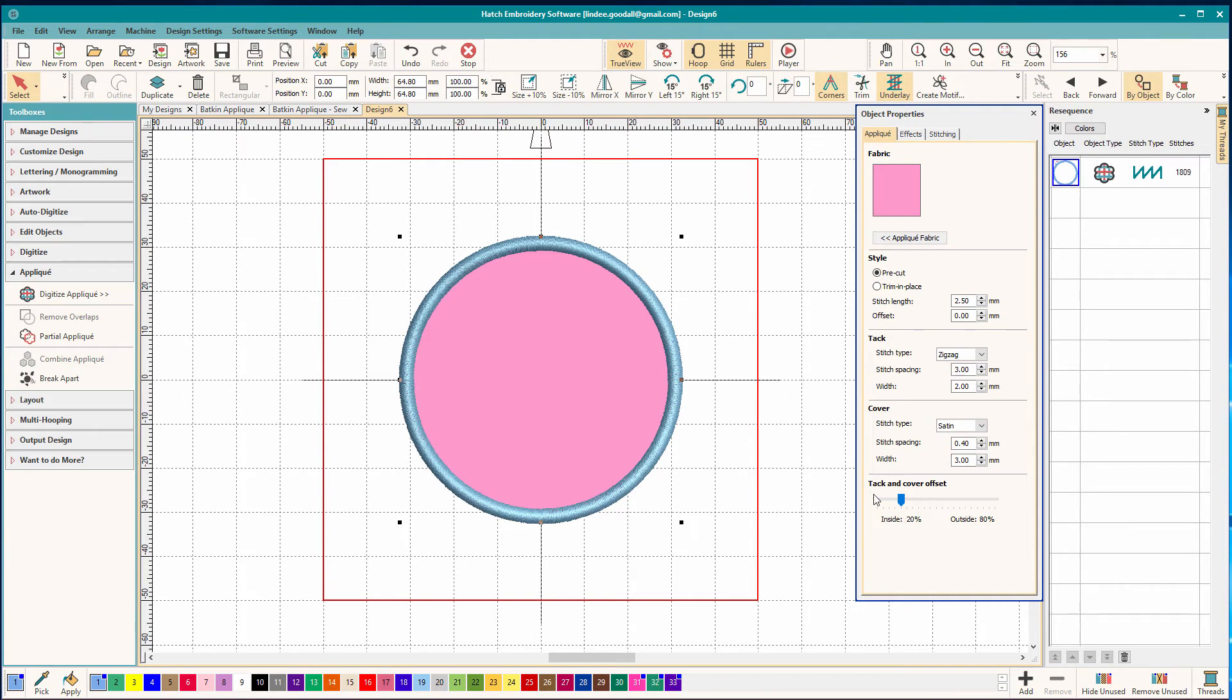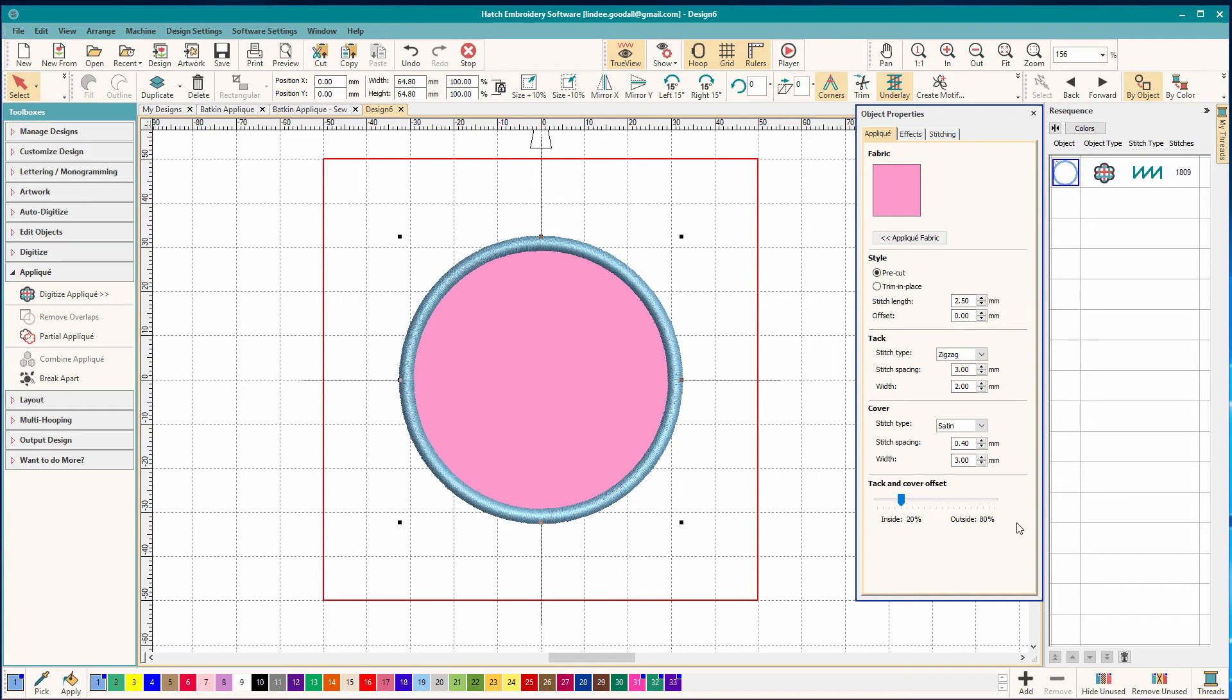Down here is our tack down and cover offset. And that says it's going to be 20 percent to the inside and 80 percent to the outside. Now back when I was learning how to digitize I went to a class at a national show for professional digitizers.